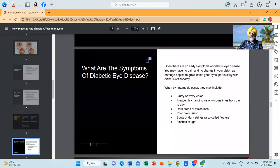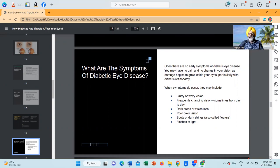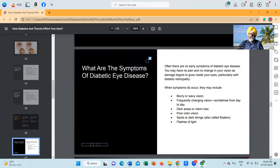What are the symptoms of diabetic eye disease? Often there are no early symptoms of diabetic eye disease. You may have no pain and no change in your vision as damage begins to grow inside your eyes, particularly with diabetic retinopathy. When symptoms do occur, they may include blurry or wavy vision, frequently changing vision sometimes from day to day, dark areas or vision loss, poor color vision, spots or dark strings also called floaters, and flashes of light.